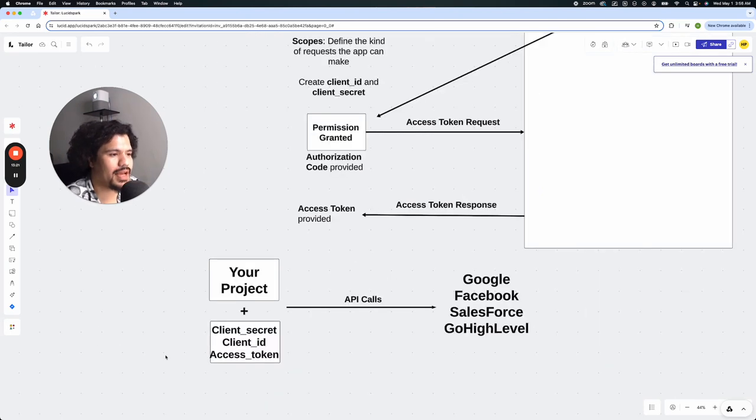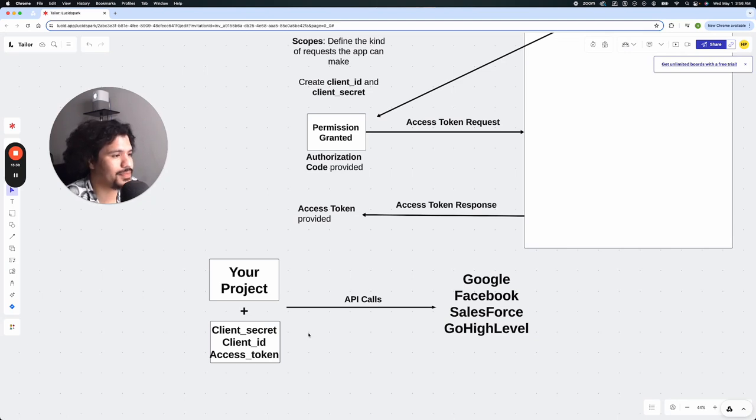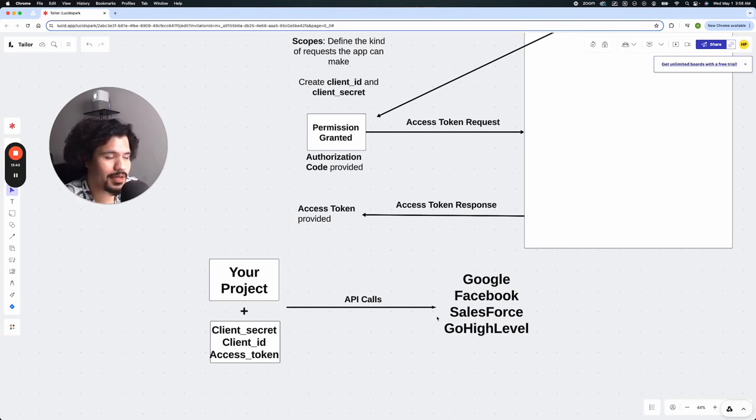So now that you finally have your client secret, your client ID, and your access token, that's what's going to allow your project or app to make API calls to pull data from some of these bigger tech products.